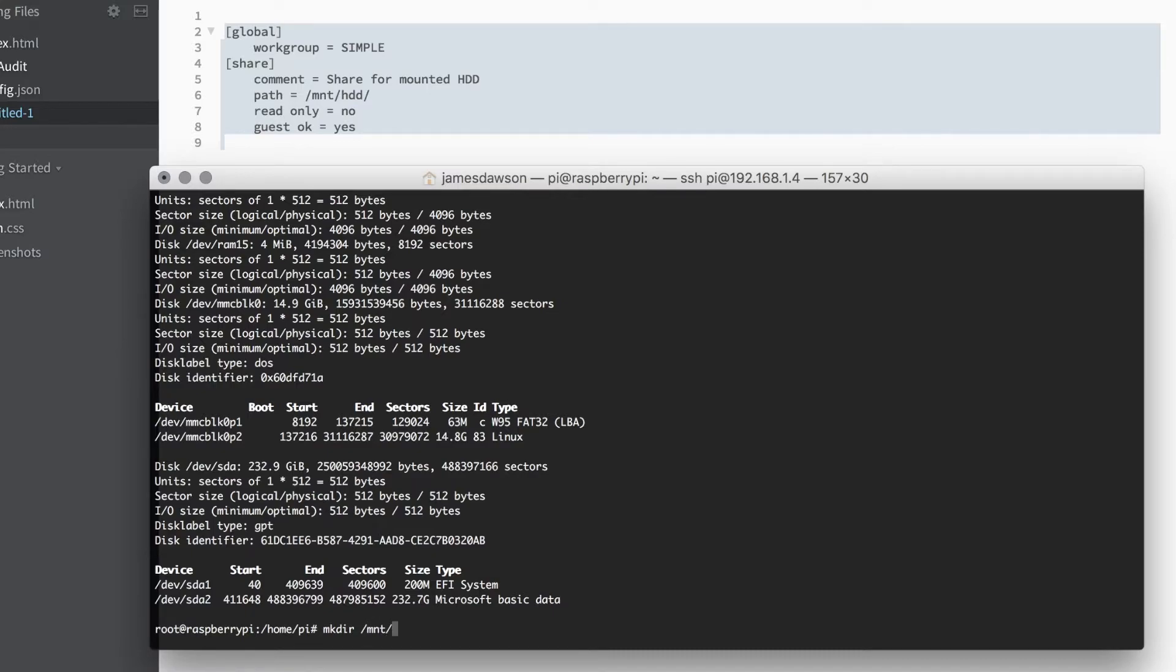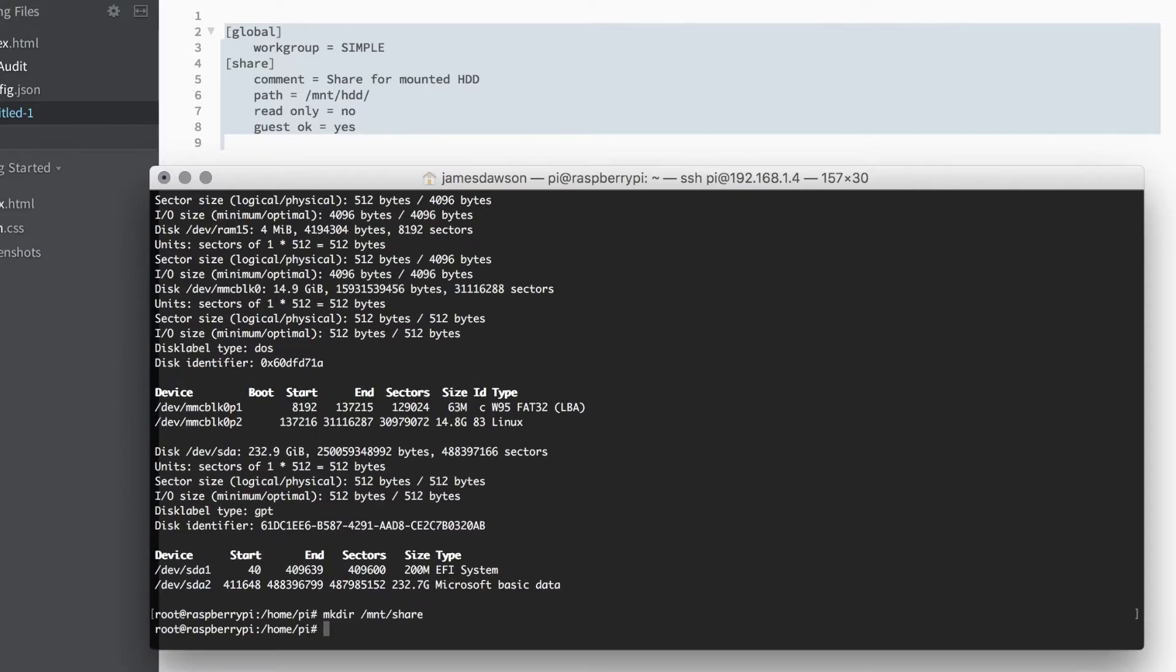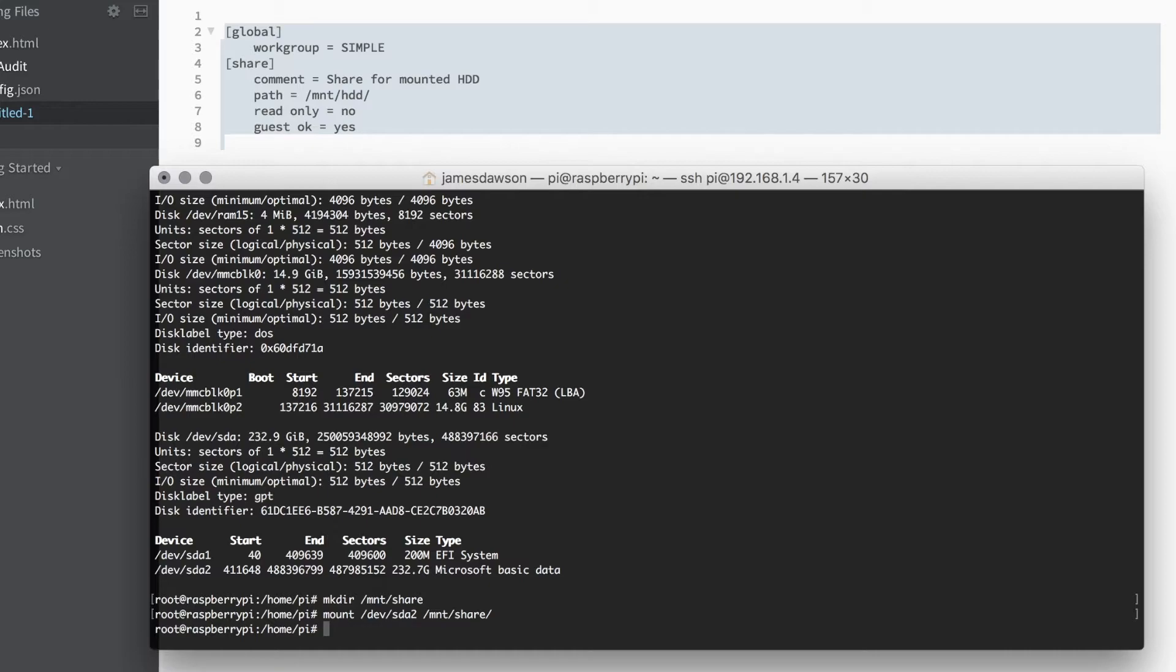I'm going to go ahead and make a directory in /mnt and I'm just going to call this share. Then I'm going to mount the USB drive into the share directory. I'll do this by typing mount /dev/sda2, as you can see from fdisk, space /mnt/share.